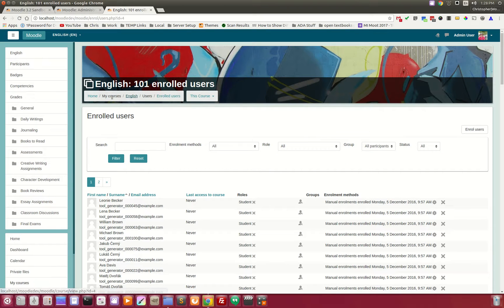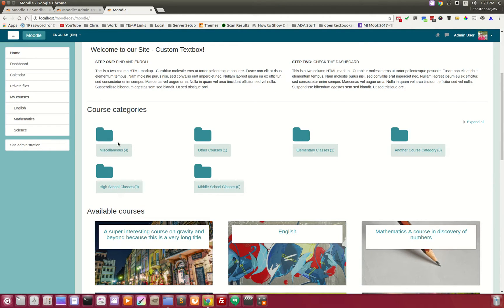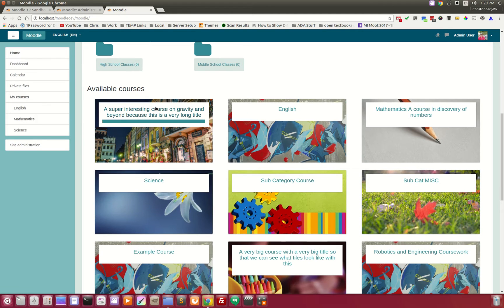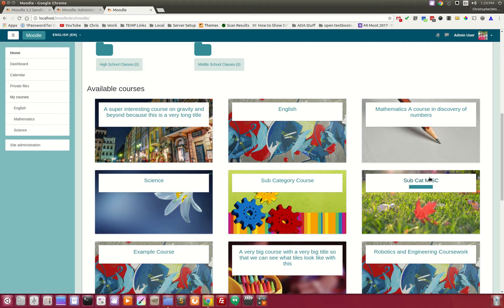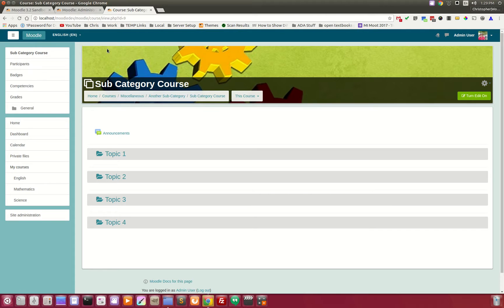The enhanced course display includes icons that appear for course categories. It also changes the way available courses show up on the homepage — very stylized. Each course allows you to upload an image in the course settings, and that image is utilized in the theme. It becomes part of the course display and also becomes part of the course header image.